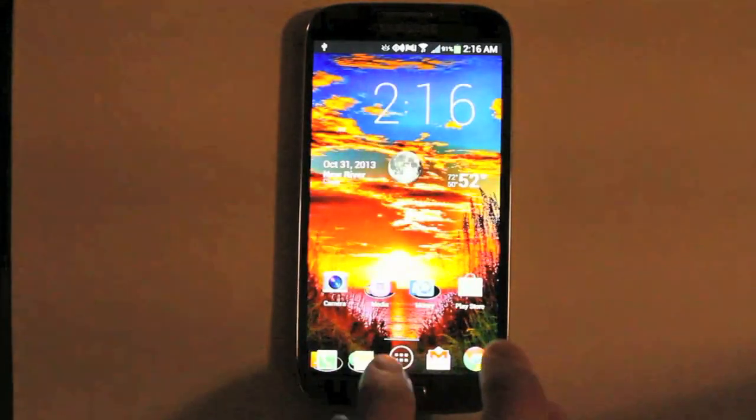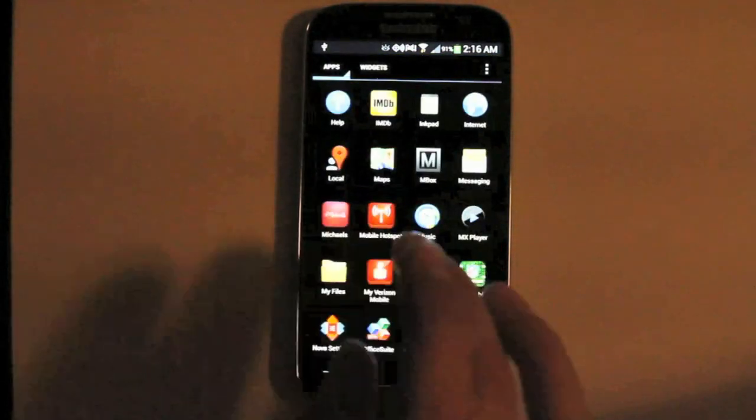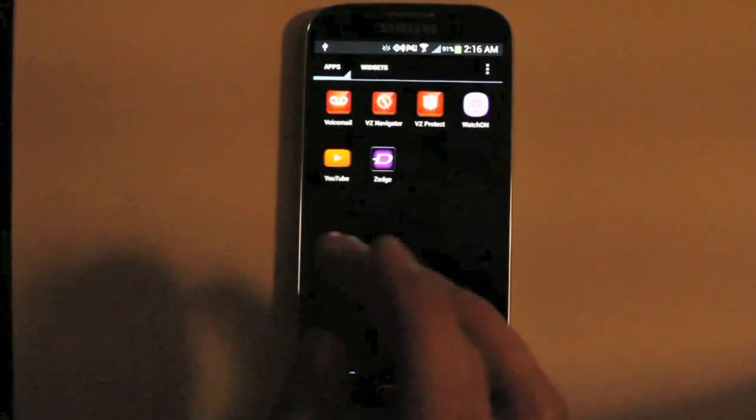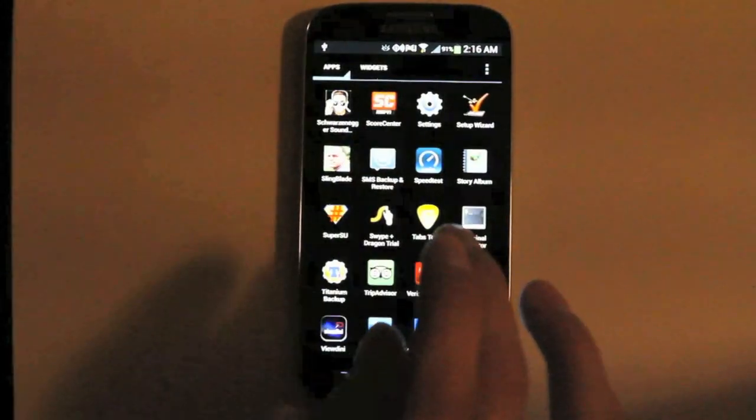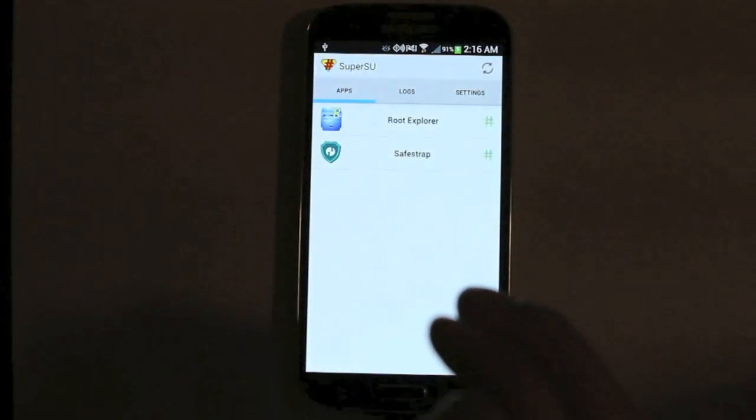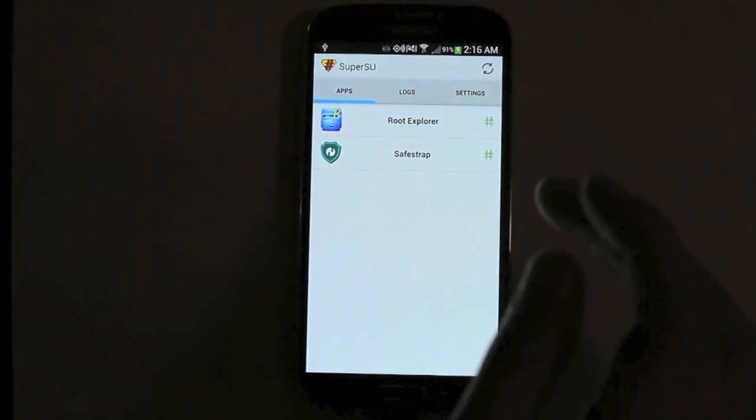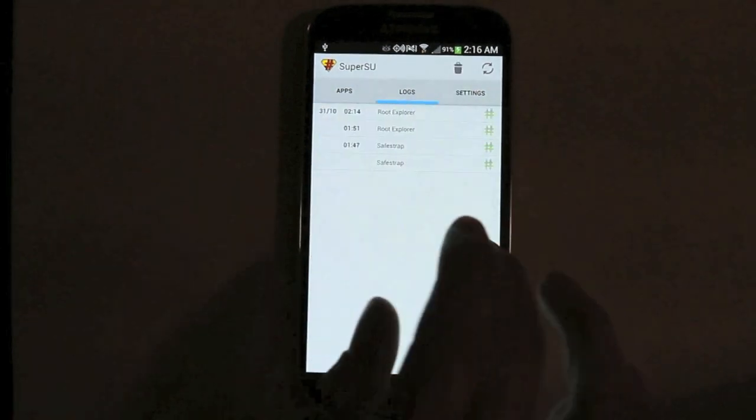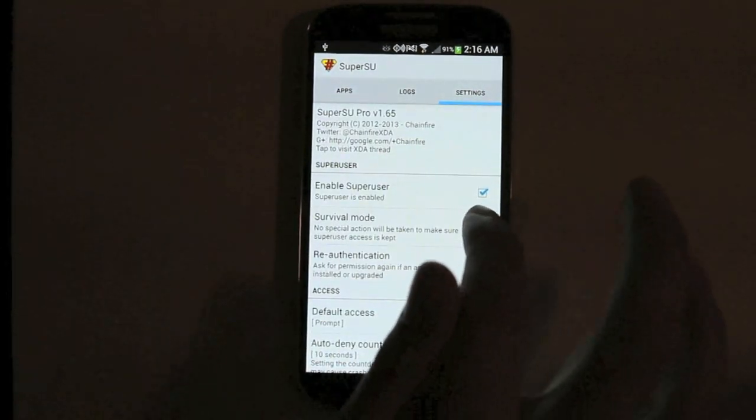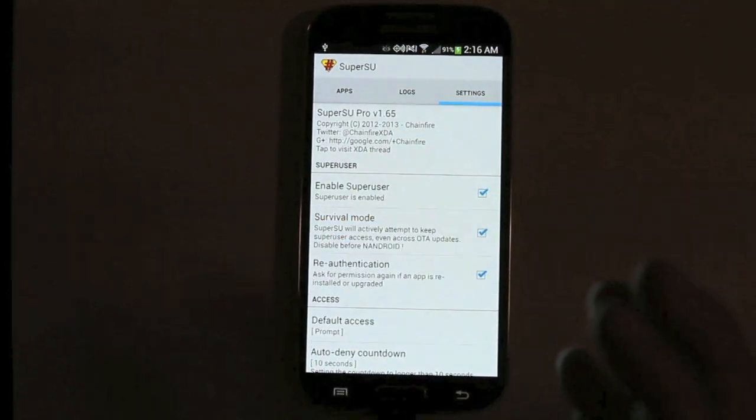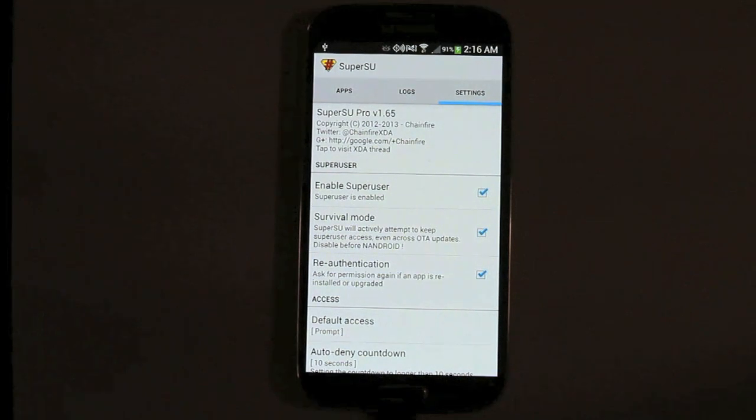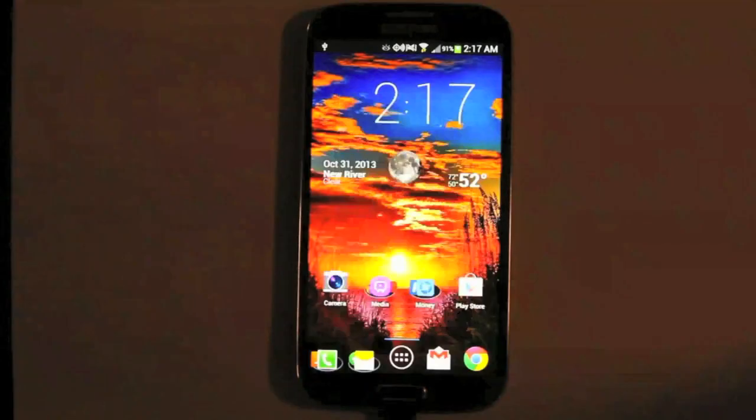Now we are going to navigate to SuperSU. And we are going to enable survival mode. Now you will have to purchase the Pro version of SuperSU in order to enable survival mode.